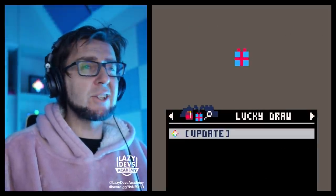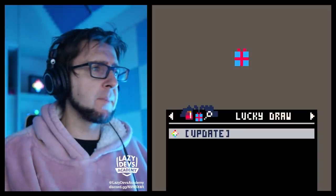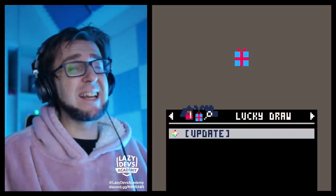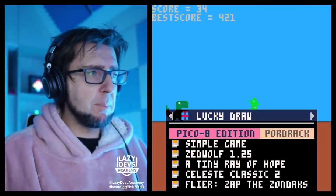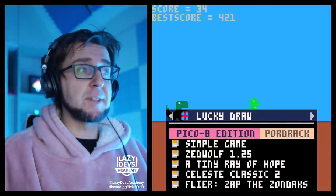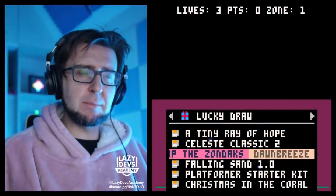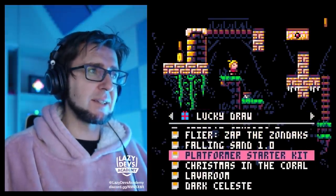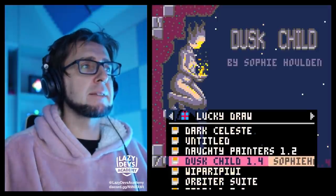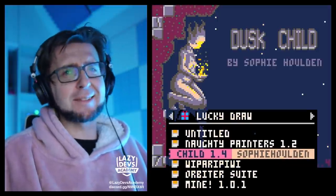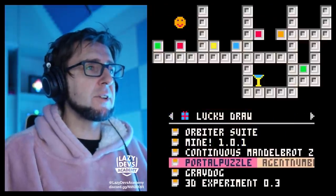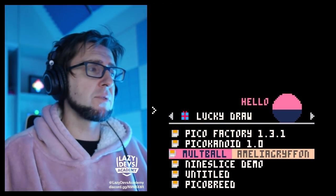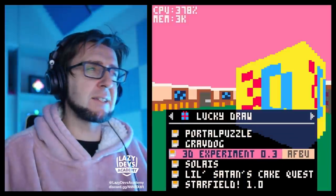Another new feature is in Splore: there's now a Lucky Draw. One feature was removed — the collab list — but now we have Lucky Draw, which picks random games from the Picoverse. They're not completely random; they're weighted a little so you don't just get absolute filler. For example, Dusk Child appearing here is not an accident, but it is still a very useful feature to just sample games from the Picoverse and explore games you might not have found otherwise.